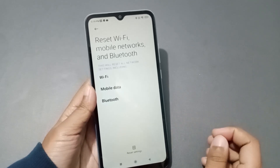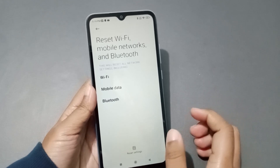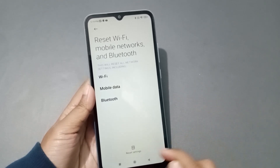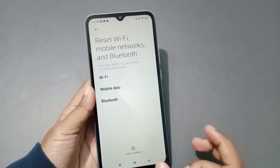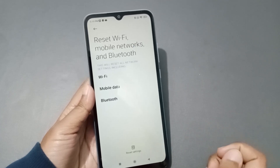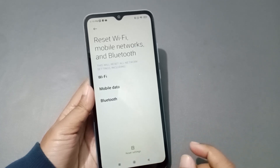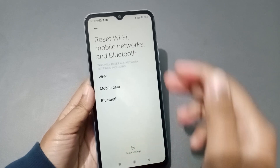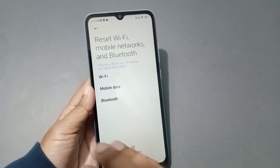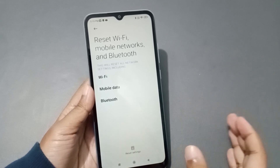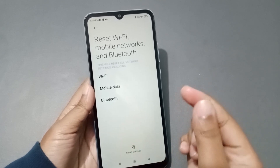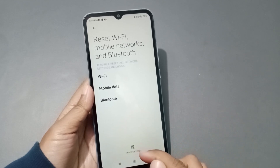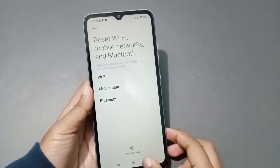This reset covers all network problems. If you have a Wi-Fi problem, come here and click Reset Settings and OK — your Wi-Fi problem will be solved. Same for mobile data or Bluetooth issues. It solves all network problems at once.